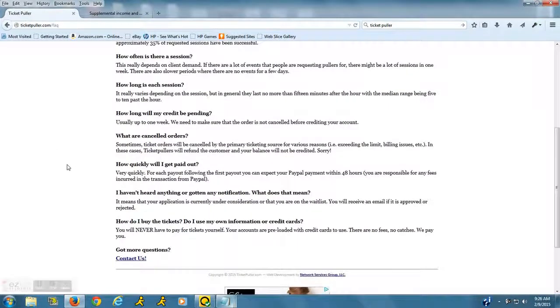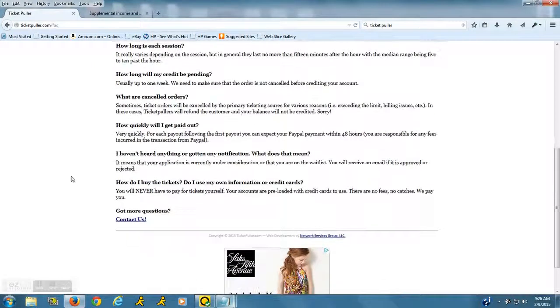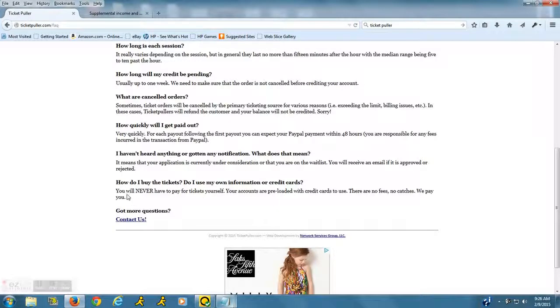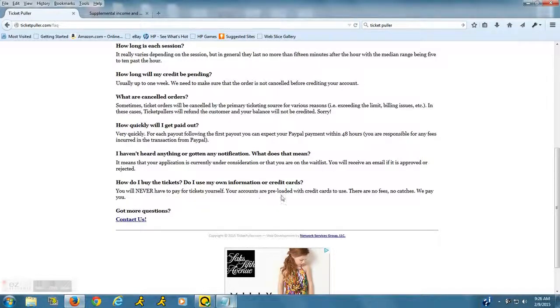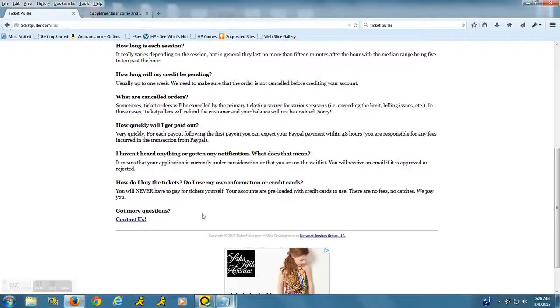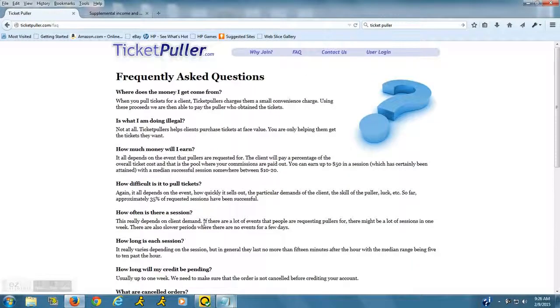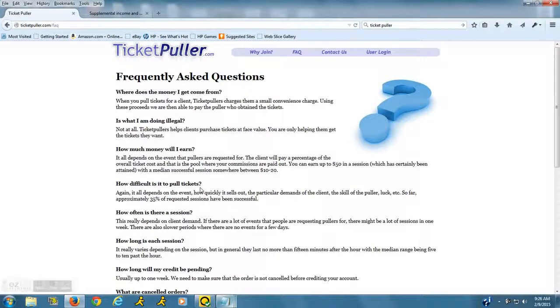A couple other things: 'How do I buy the tickets? Do I use my own information or credit cards?' It says you will never have to pay for the tickets yourself. The accounts that you're working will be pre-loaded with credit cards to use. You get paid by this company. You will not have to